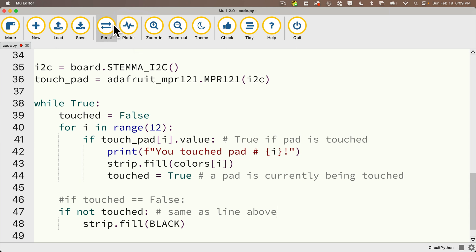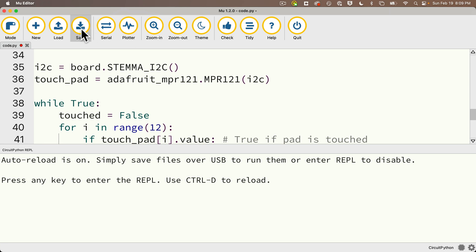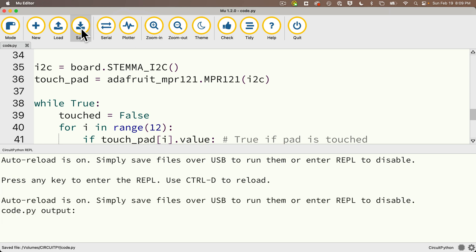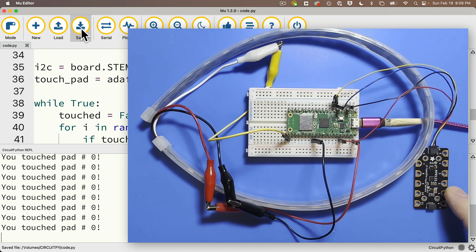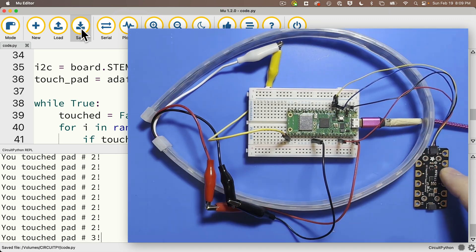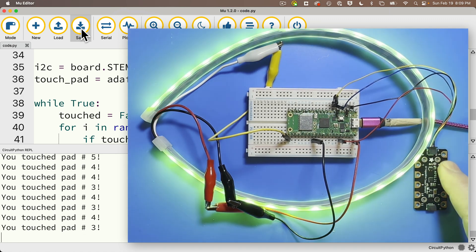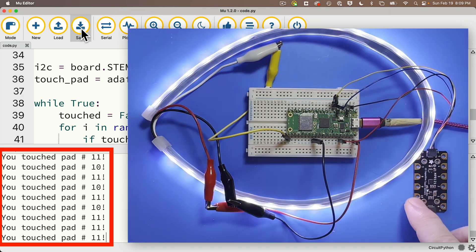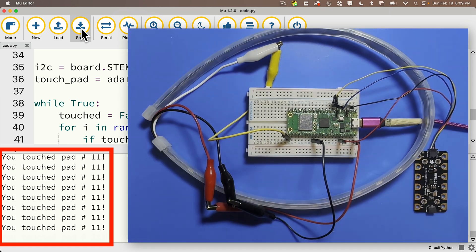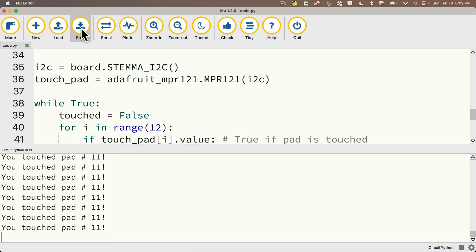Now let's open the serial console and click save and see how this works. Once again, moment of truth. Let's touch those pads. And oh, look at that rainbow. Now, of course, we're seeing the touchpads repeat because we're not debounced here, but this is working great too.